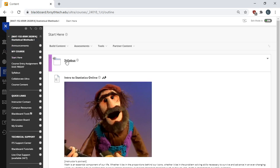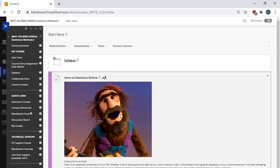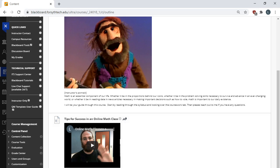You'll find a link to the syllabus, a portrait of me here, a video I made some time back on tips for success in online math classes, and a digital calculator.